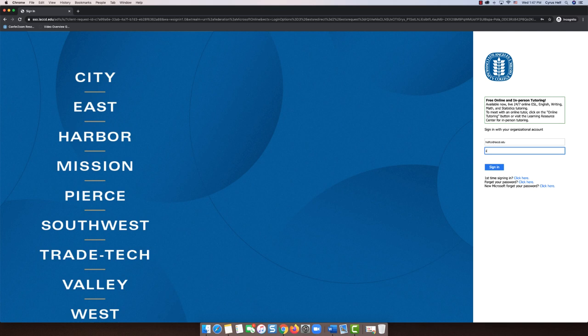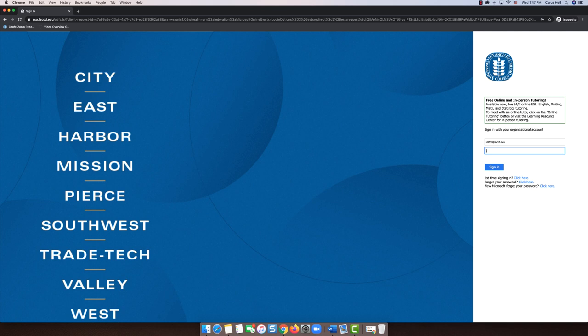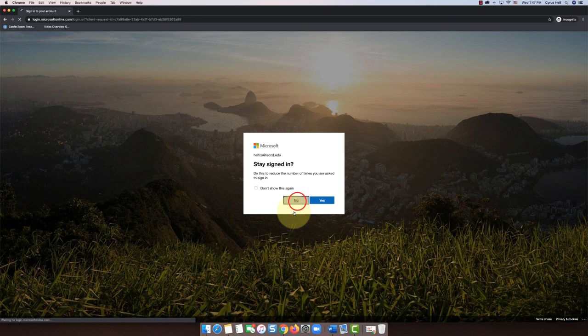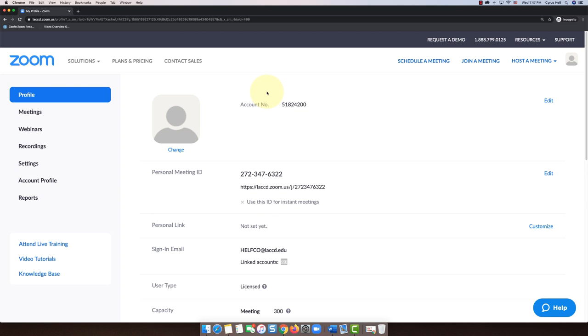Then put in your password for your portal, should be the same as your email password, then click sign in. If you get this screen you can choose no or yes, just depends if you're on a public computer. I would select no.